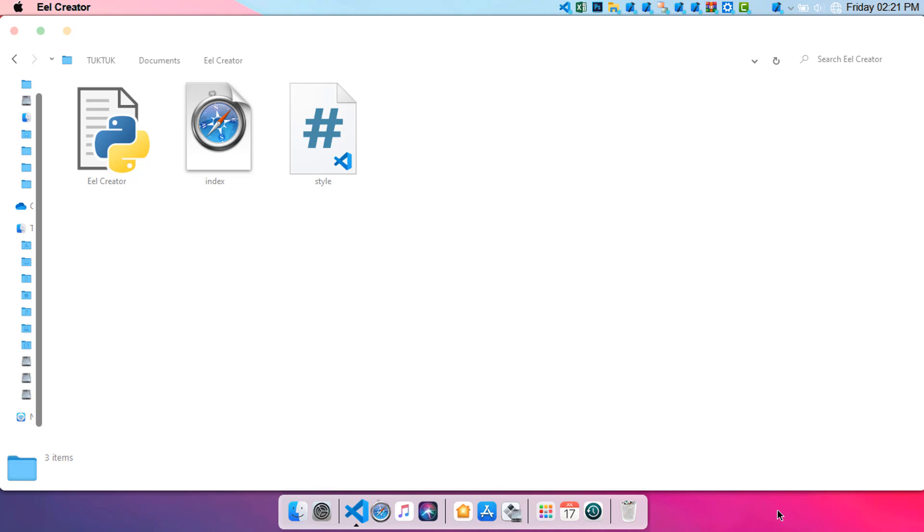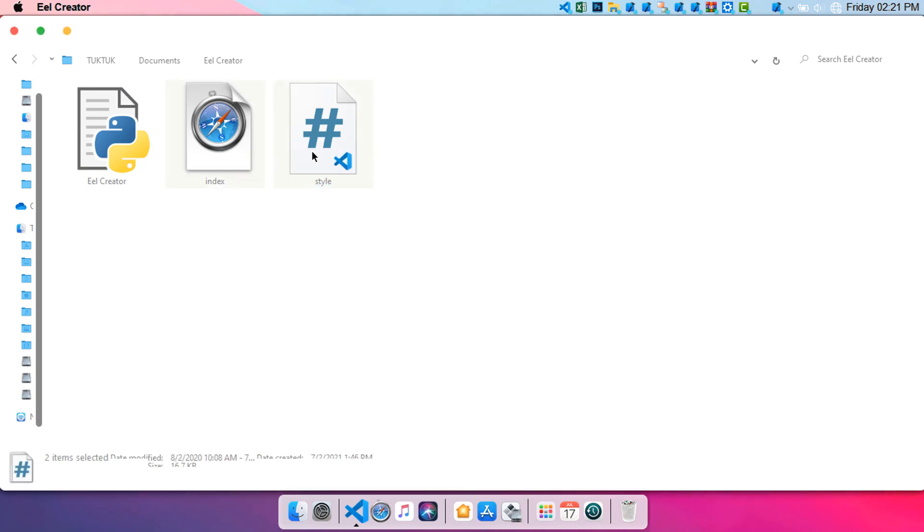Make sure to go to our GitHub page and simply clone it. Now after cloning you will get an Eel Creator and this model file. Now these are the templates which you can create in order to use this application.